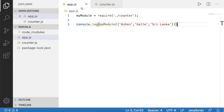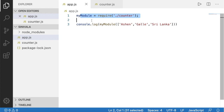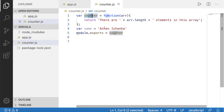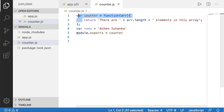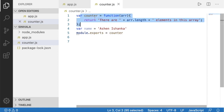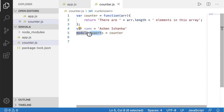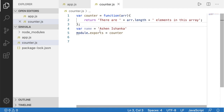I am going to show you how to use the variable. So we can export one variable and one function and export it. So we can export the module pattern and export it.